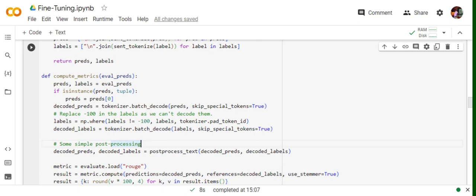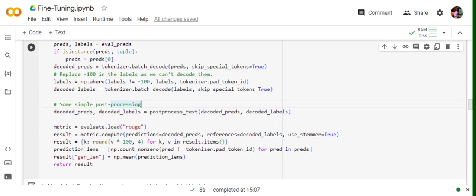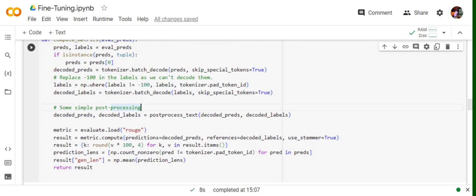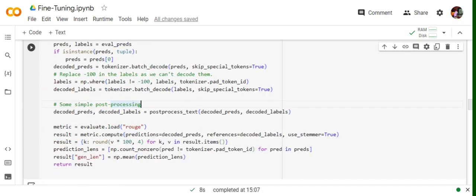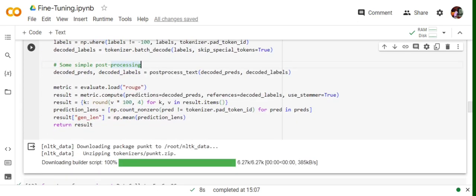Now we will be reverting that also and then we'll be calling the postprocess_text function, which is nothing but some text cleanup, like stripping the text we have after decoding and adding a new line for ROUGE. Basically for calculating ROUGE, you need to enter a newline character after every sentence. Here you can see we have loaded the metric, evaluate.load('rouge'), and then we have calculated the metric here. Predictions are decoded_predictions and references are decoded_labels.